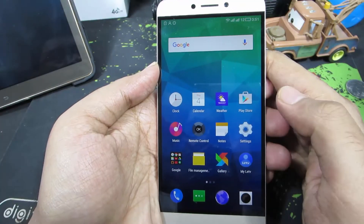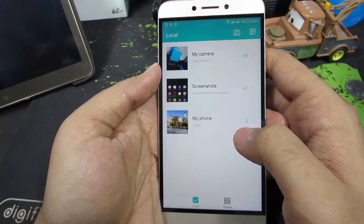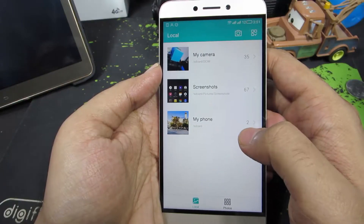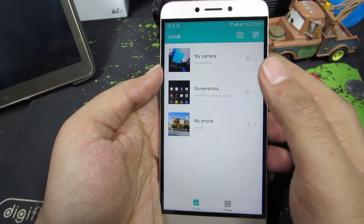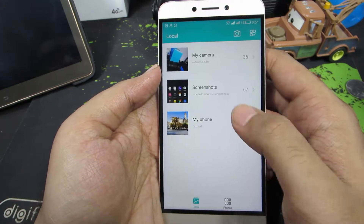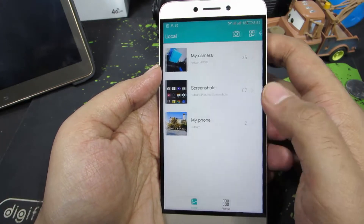Firstly you need to open the stock gallery app. Now you need to select the picture that you want to set as your home screen wallpaper or your lock screen wallpaper.